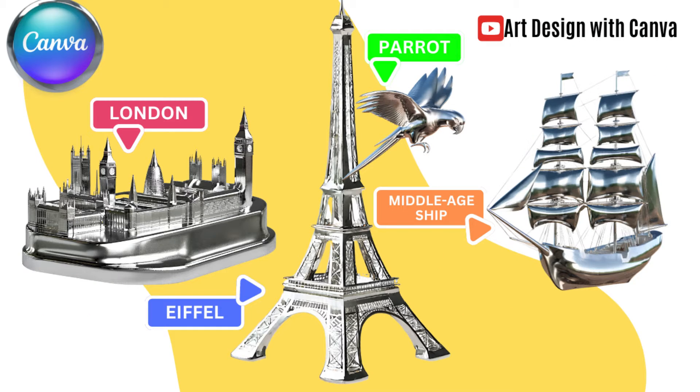Hi everyone, I'm so blessed to share with you another Canva tutorial to make a 3D Chrome element with Canva.